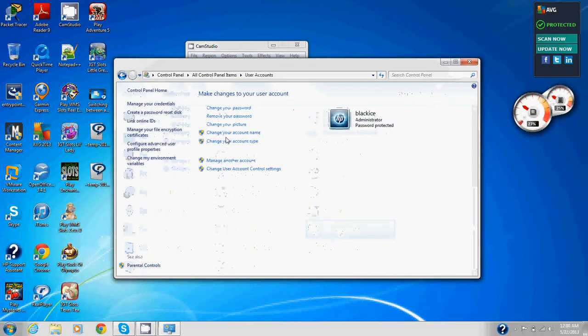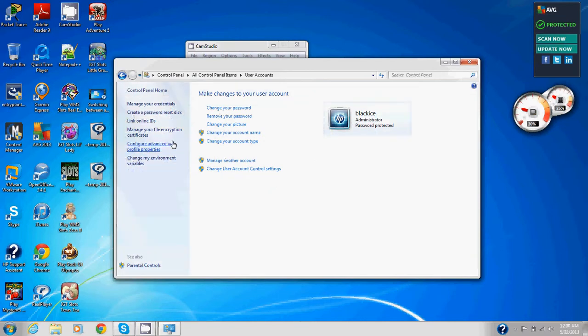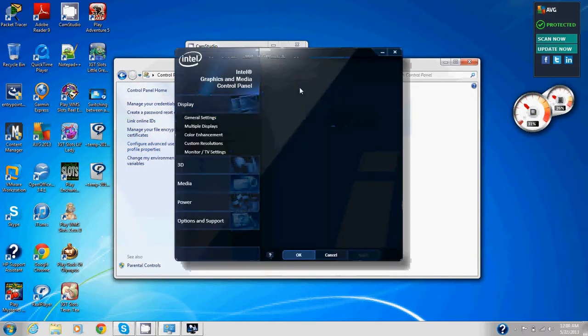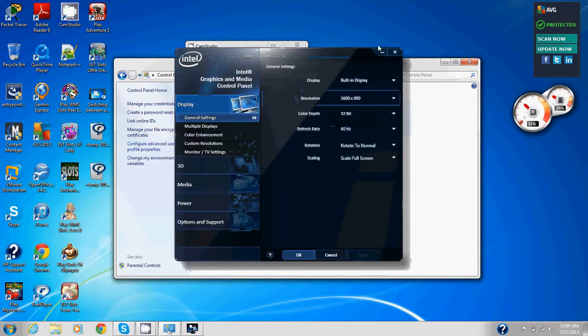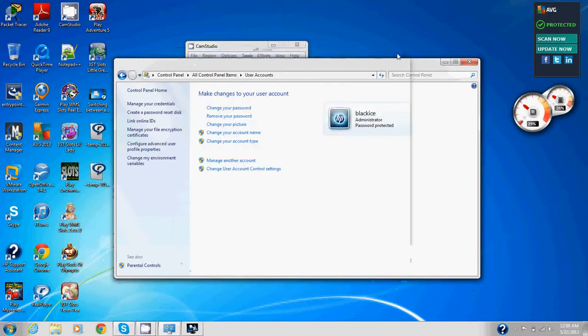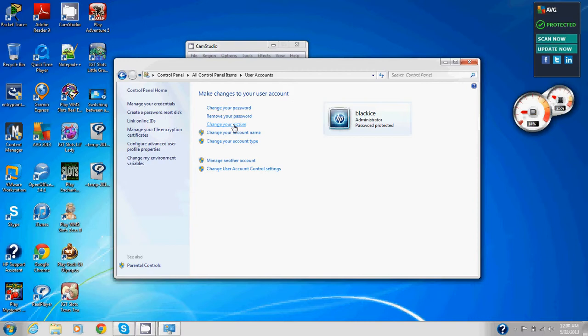We're going to go into user accounts. Now we're in user accounts. In the user accounts and family safety window, we're going to click user accounts. In the user accounts window, we're going to click change user account control settings.